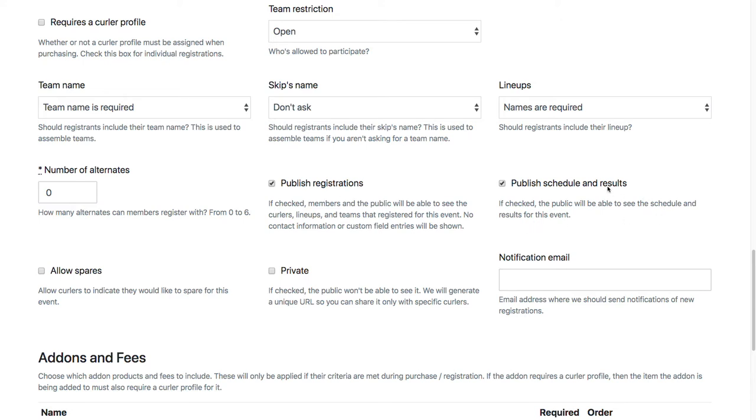Publish schedule and results - you probably all want to have this checked. This just allows you to assemble teams and then gives you access to the legacy side for scoring.